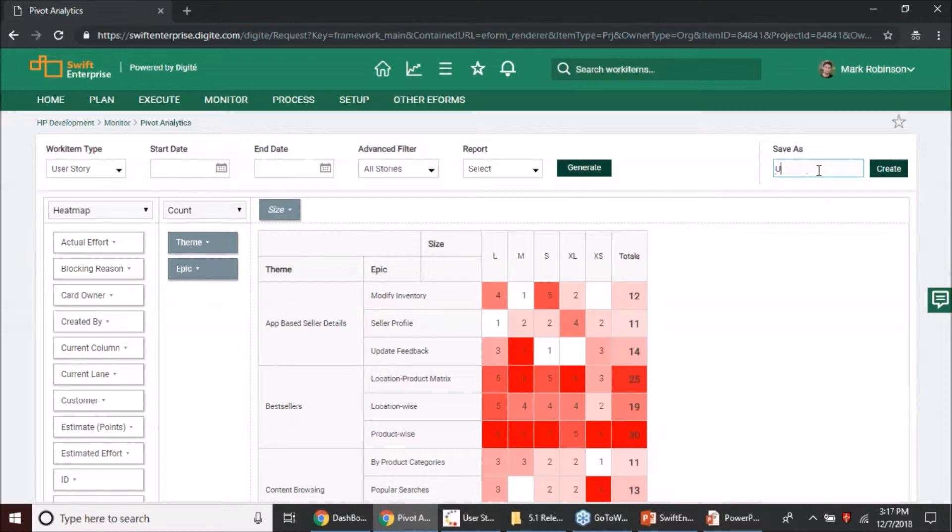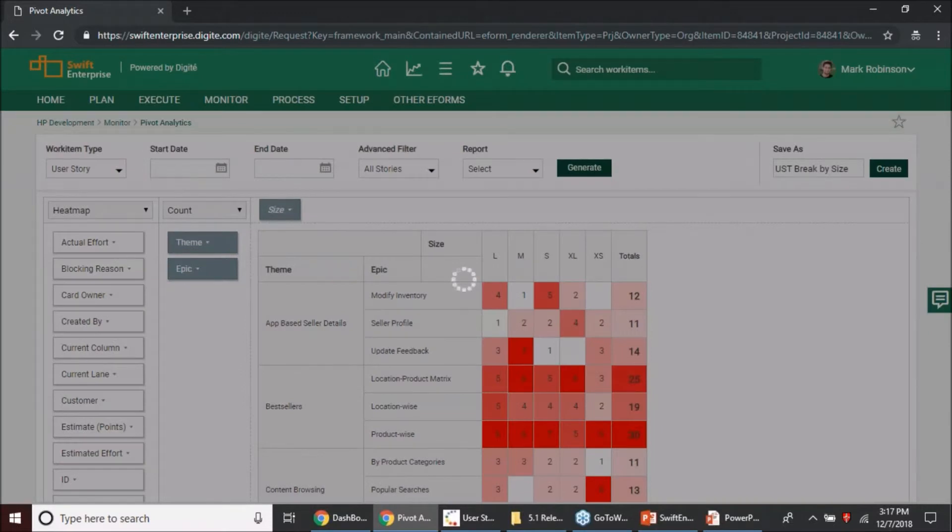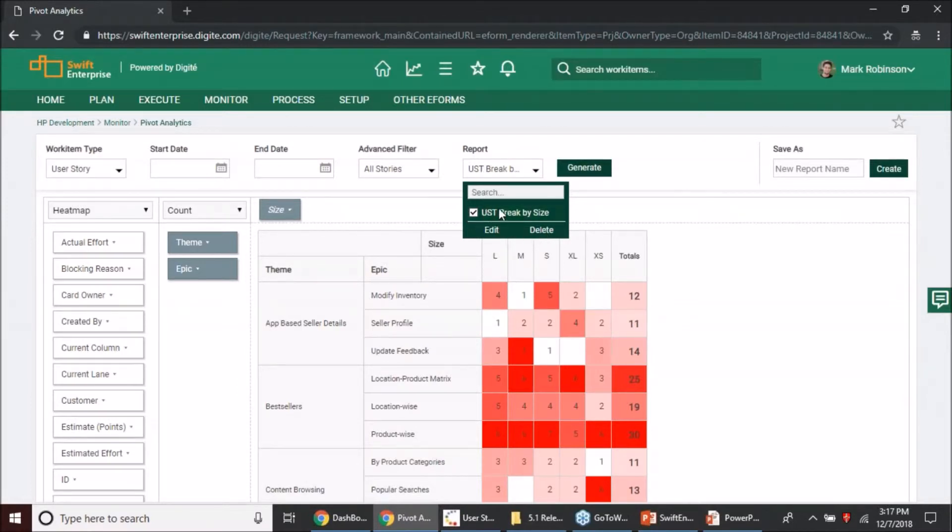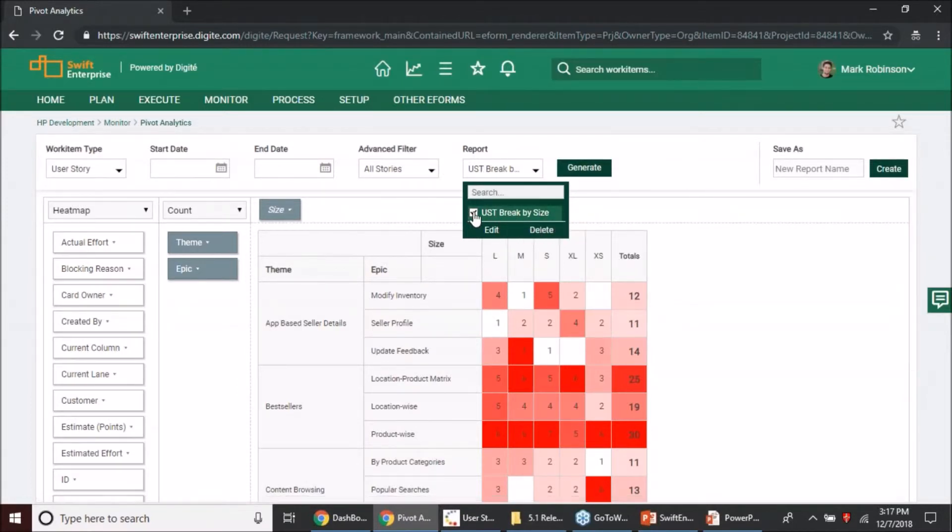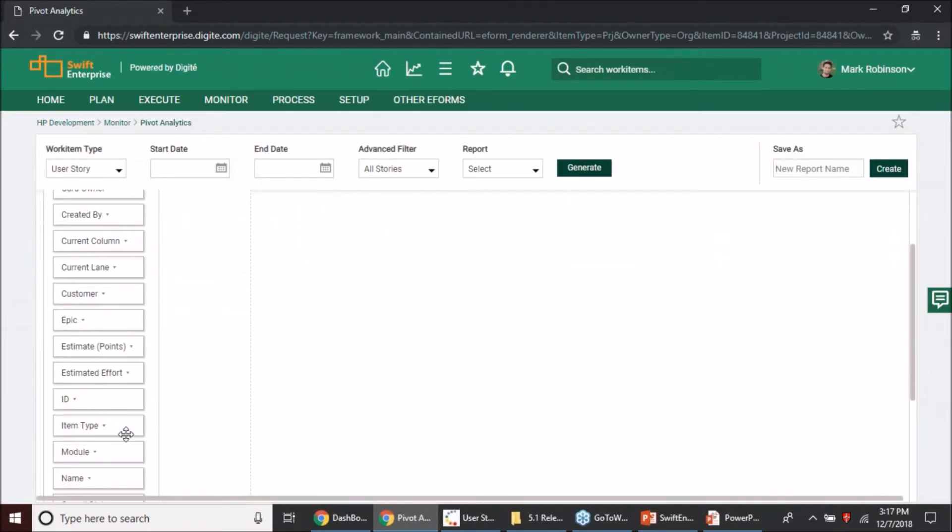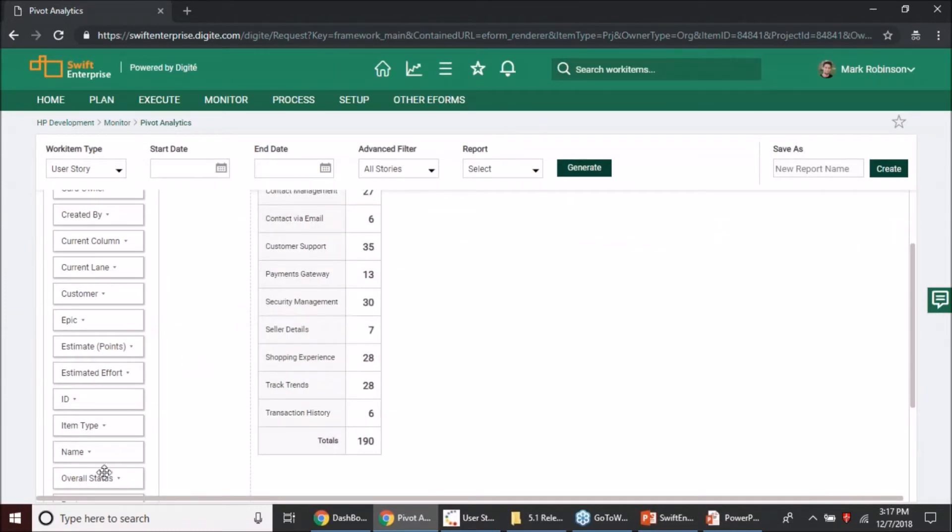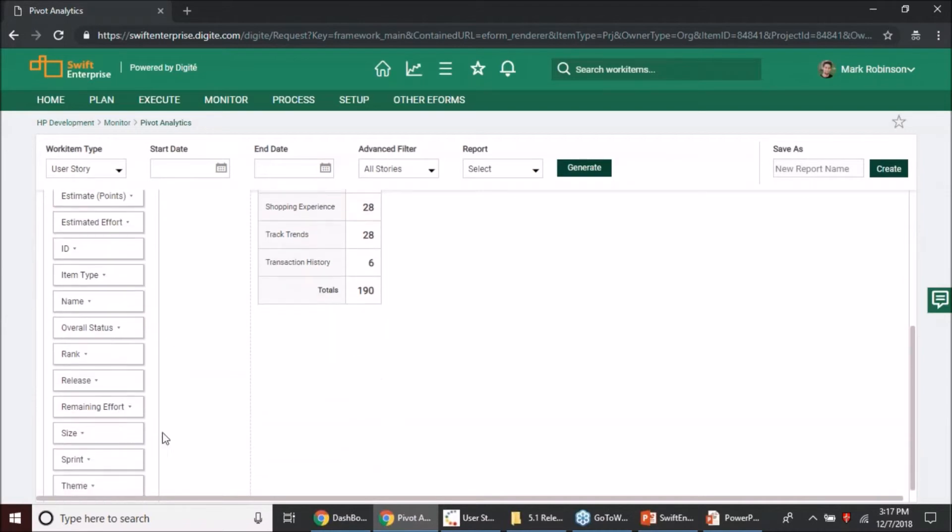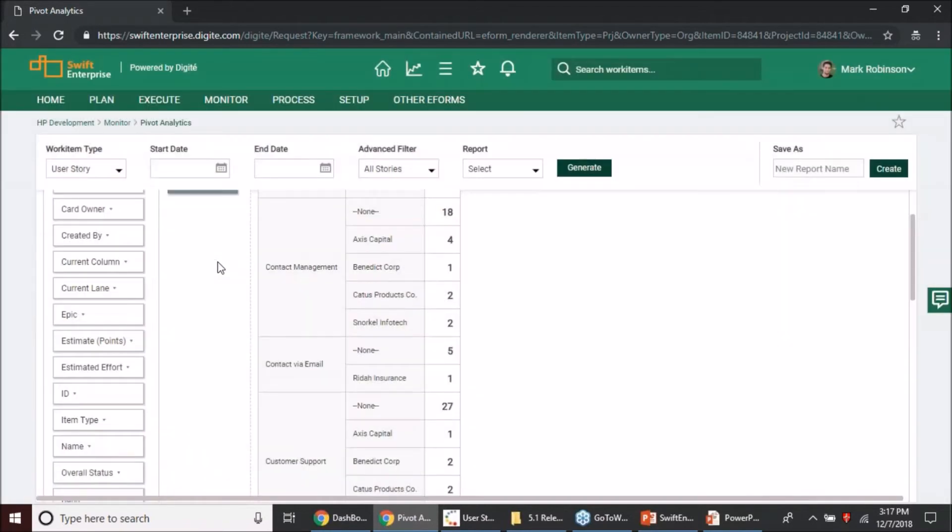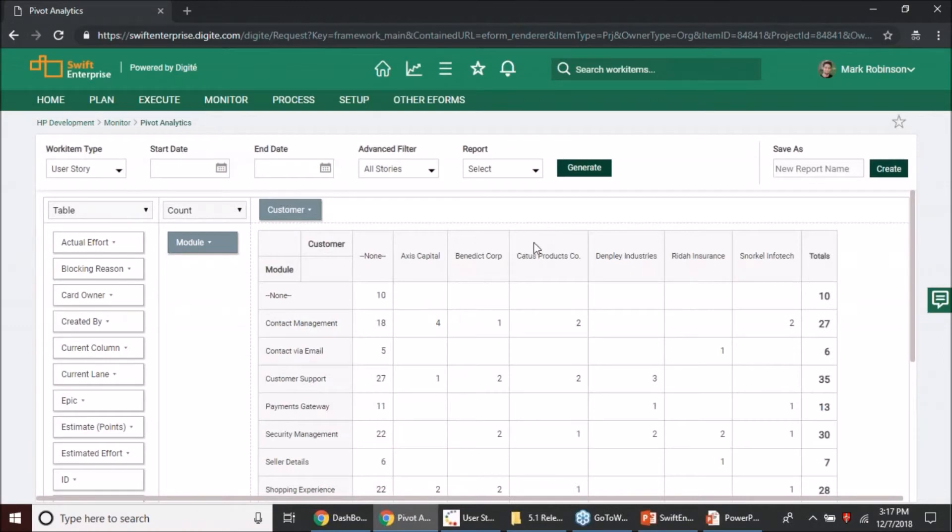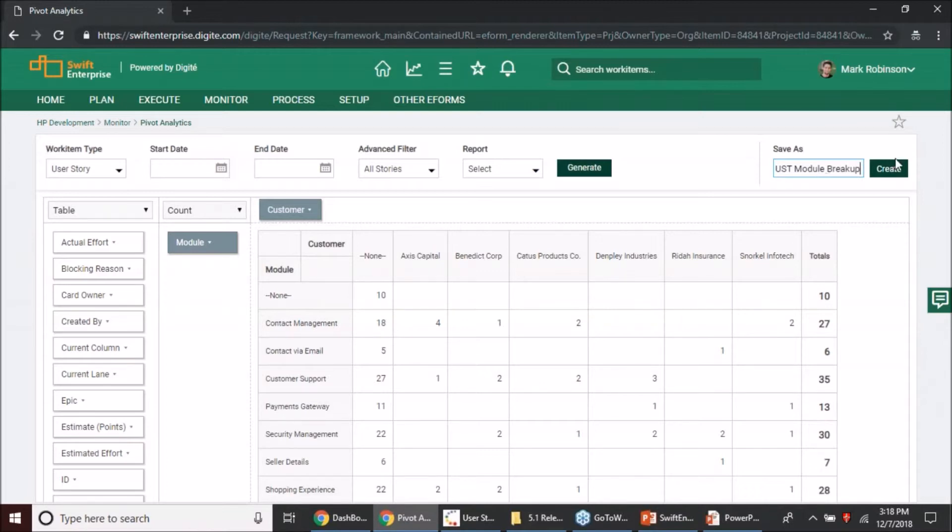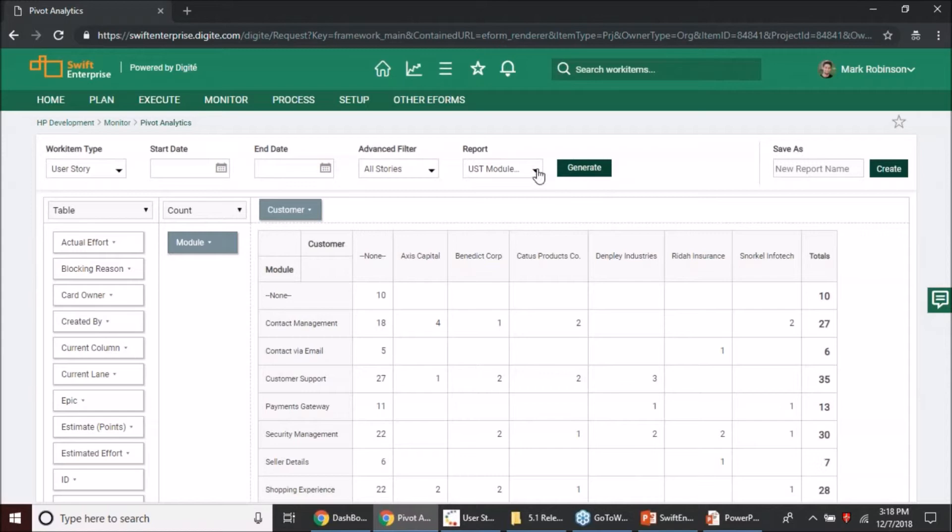We have introduced the capability to save that pivot table structure. On the right hand side you will have the option to enter a new name. Since I am looking at my user story break up here by size, I'll put that as a name, I'll create it and that will become available as one of the views that are present for my pivot analytics. The moment I unselect it, I'll come back to my zero state and I can go ahead and configure another view. In this case, let me do it based on module and customer.